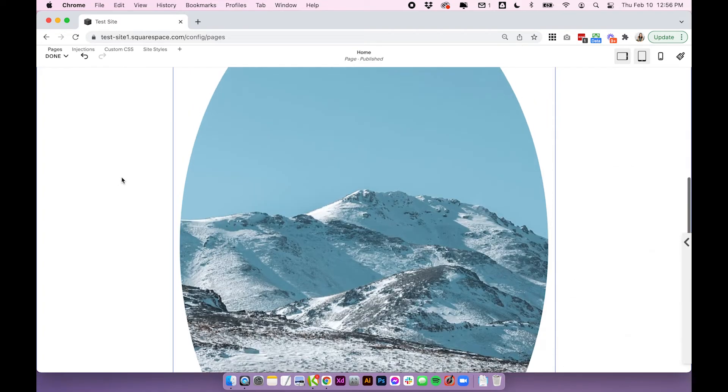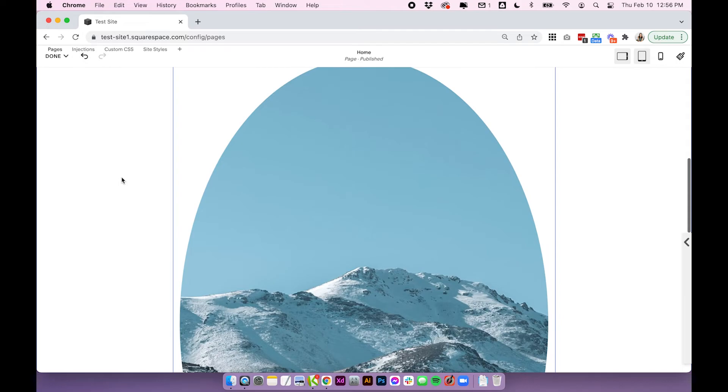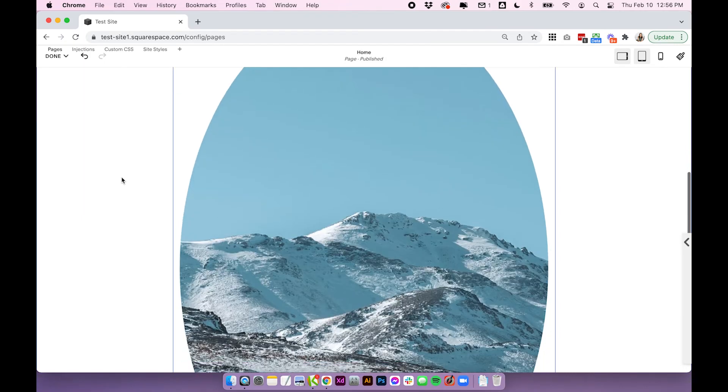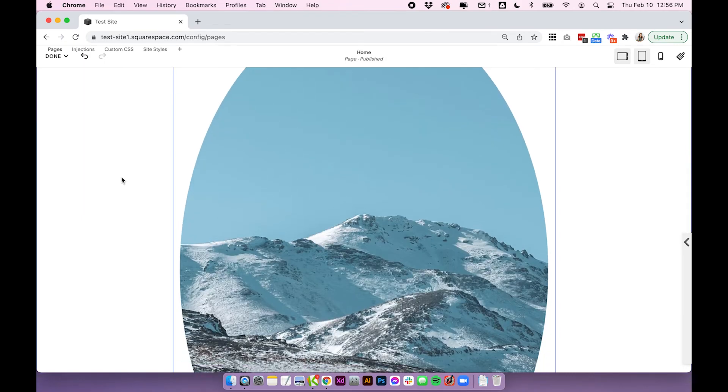So that's pretty much it: how to use the new image shapes and adjust the corner radiuses on images in Squarespace. If you have any questions, drop them in the comments below. Otherwise, I'll see you in the next video.